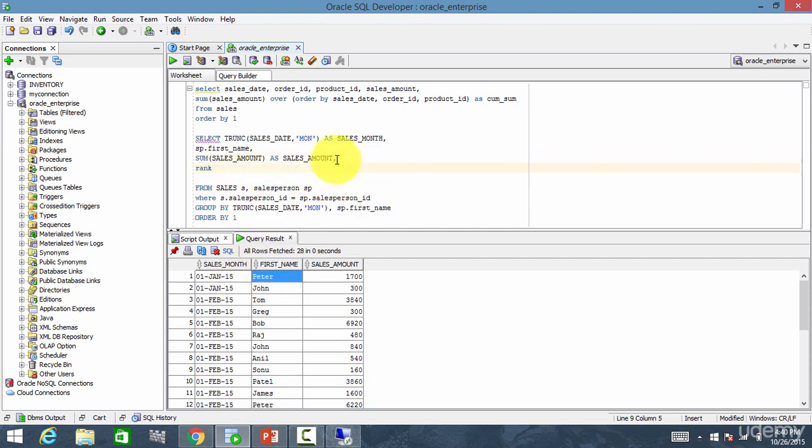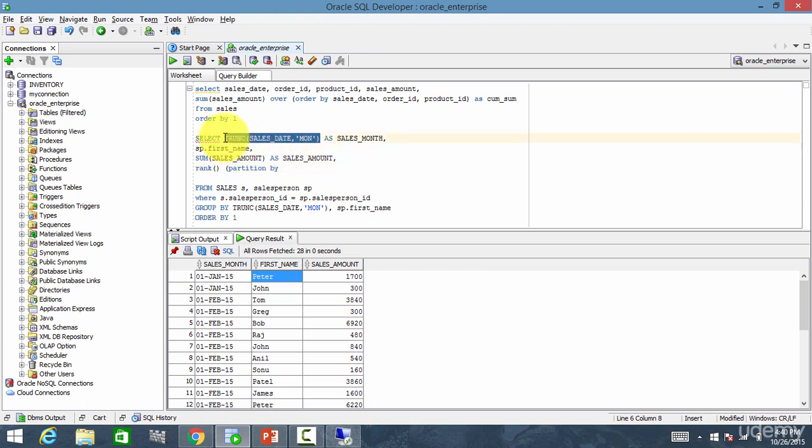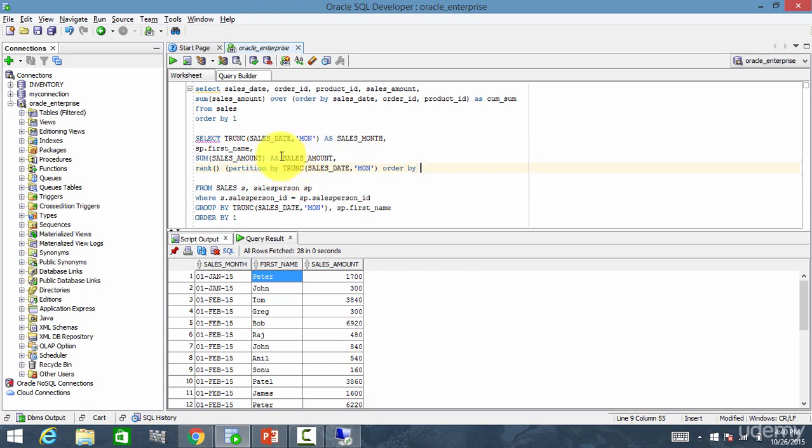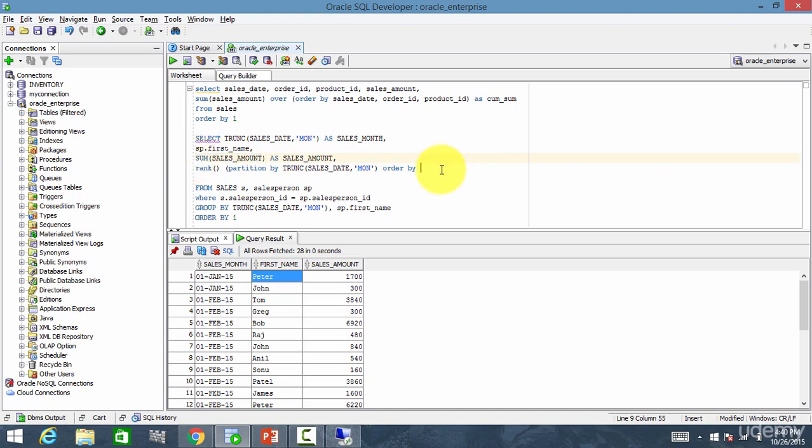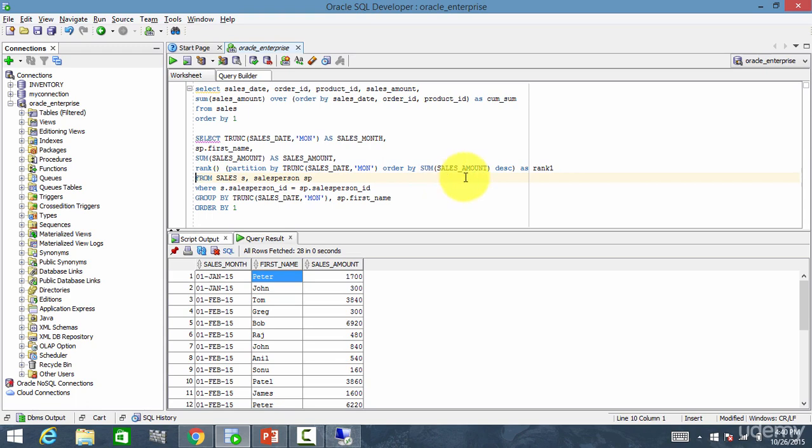So rank. Give me the rank. Partition by. Partition by what? Partition by month. And order by sales amount. And I want it by descending. And I'll say as rank one. And let me run this.